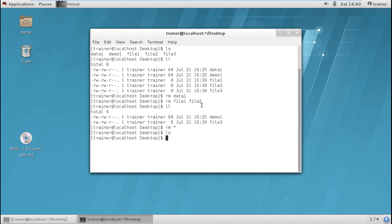Either by using one file if you want to delete, you can use RM data1 or any of the file name. RM multiple file names and RM asterisk for deleting all the files. So in the next video we are going to check more about your Linux file systems.